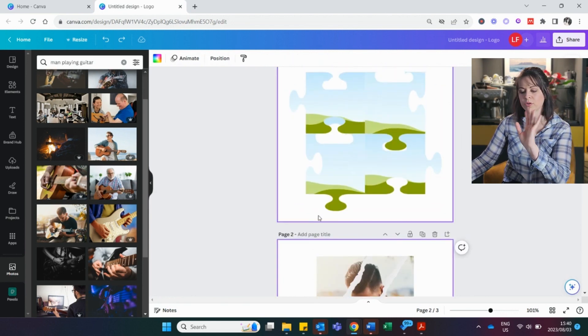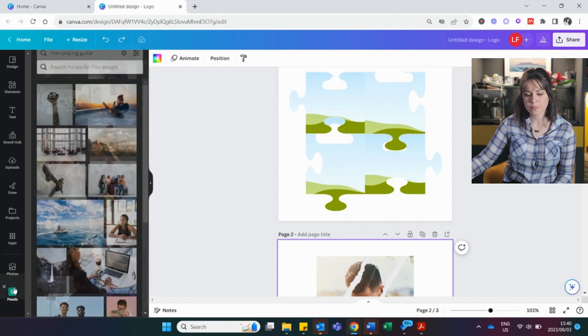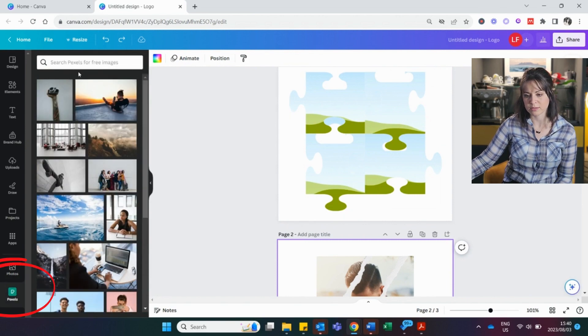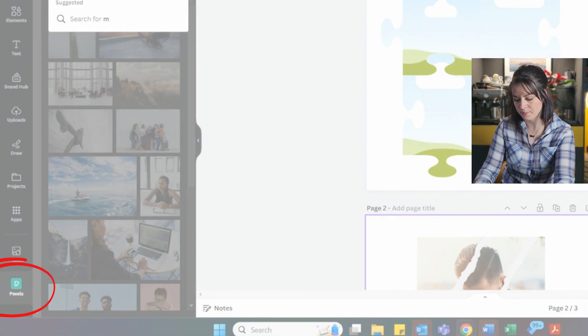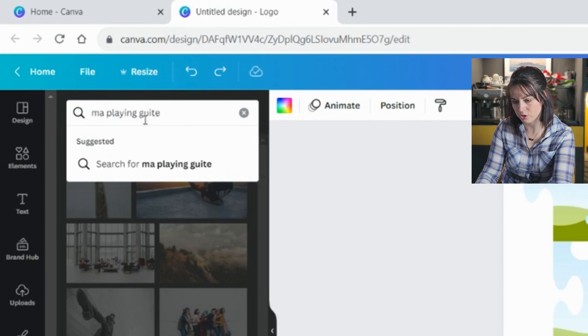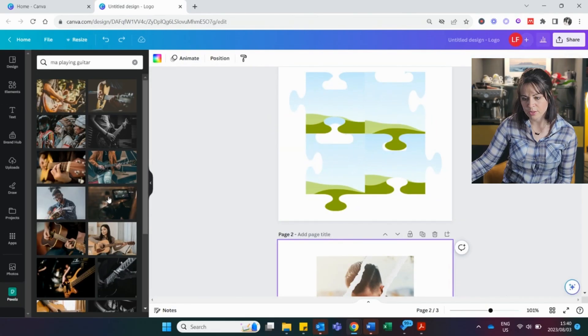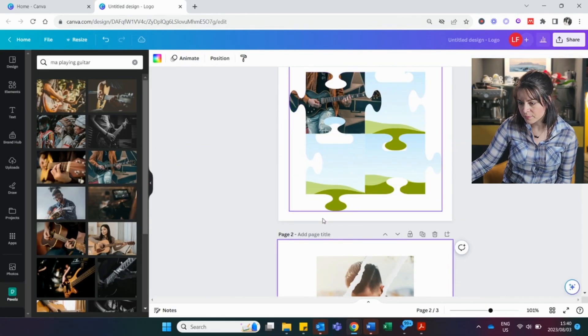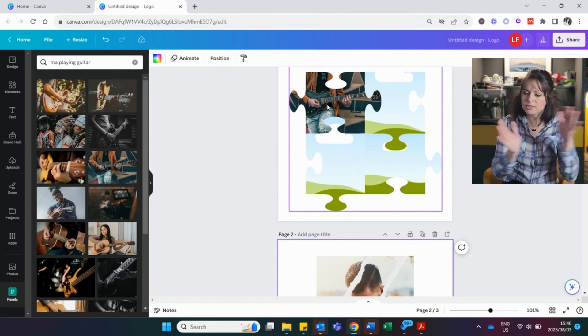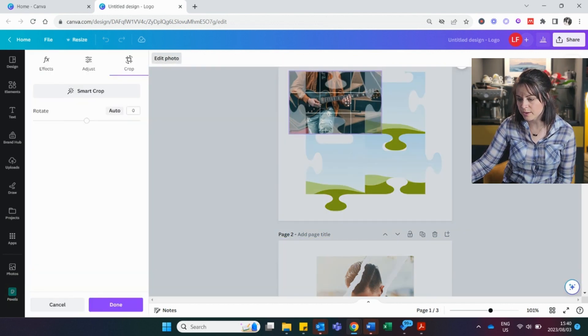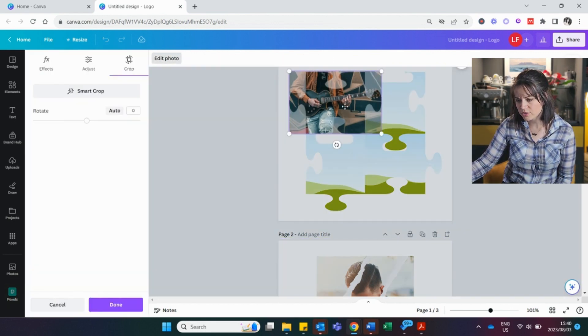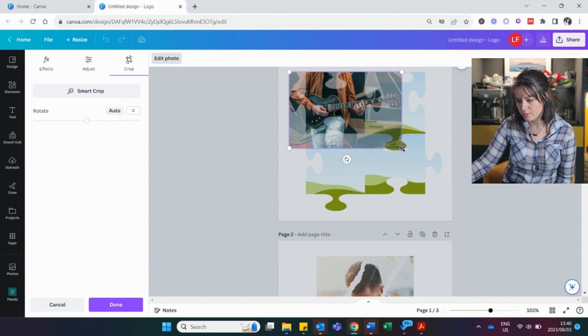And maybe now you don't find any picture that you like in here. Then you go to Pixels and you type in the same. And you say, man playing guitar. Now there are different ones. I like this one. I'm going to add that one here. But you can see it's a little bit off center. So if I double click, you can try and shift it up or down. If it doesn't want to shift, you just make it a little bit bigger until you can fill it.